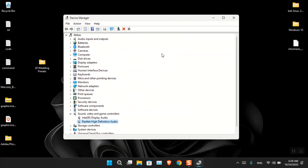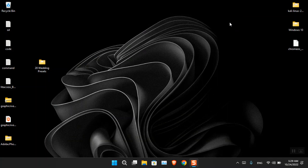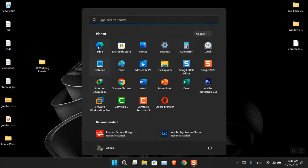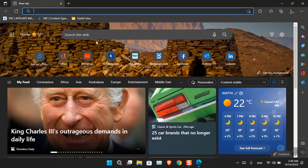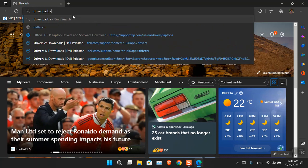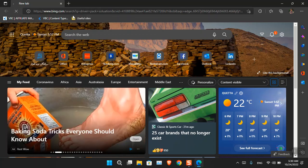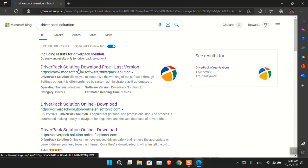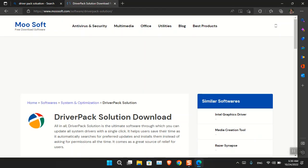Unfortunately, most of the time it used to be helpful, but in this case it was not helpful at all. So the final and best solution I had was using the Driver Pack Solution. Let me show you what exactly this Driver Pack Solution is — it is a website that provides drivers for almost every computer.